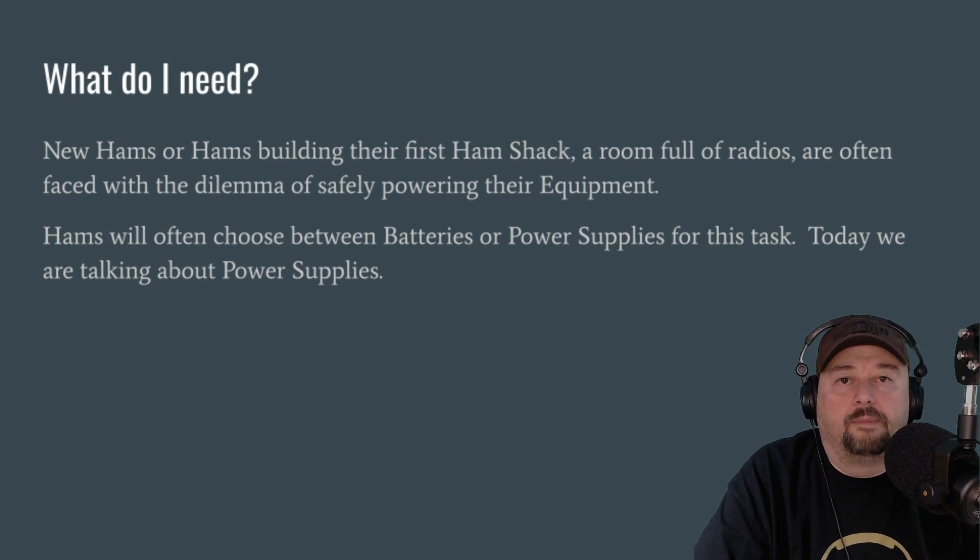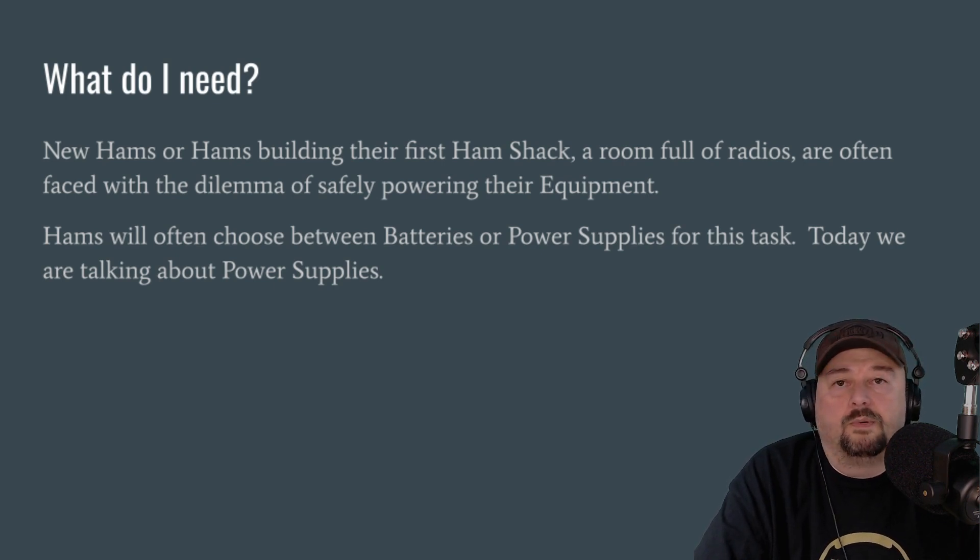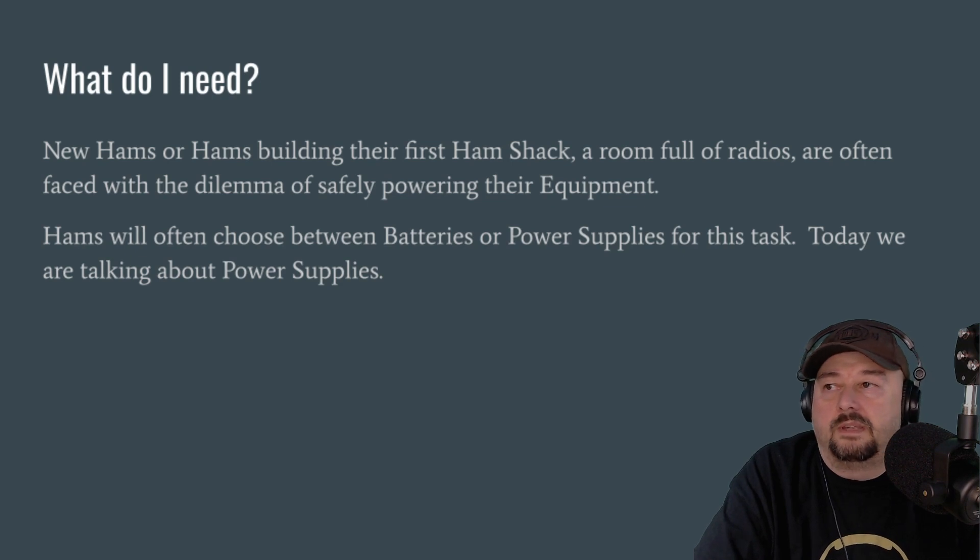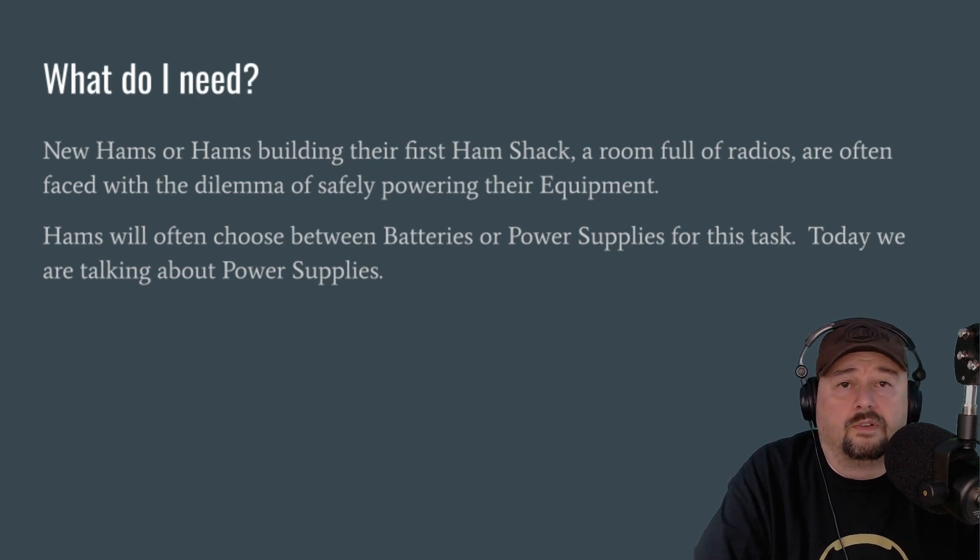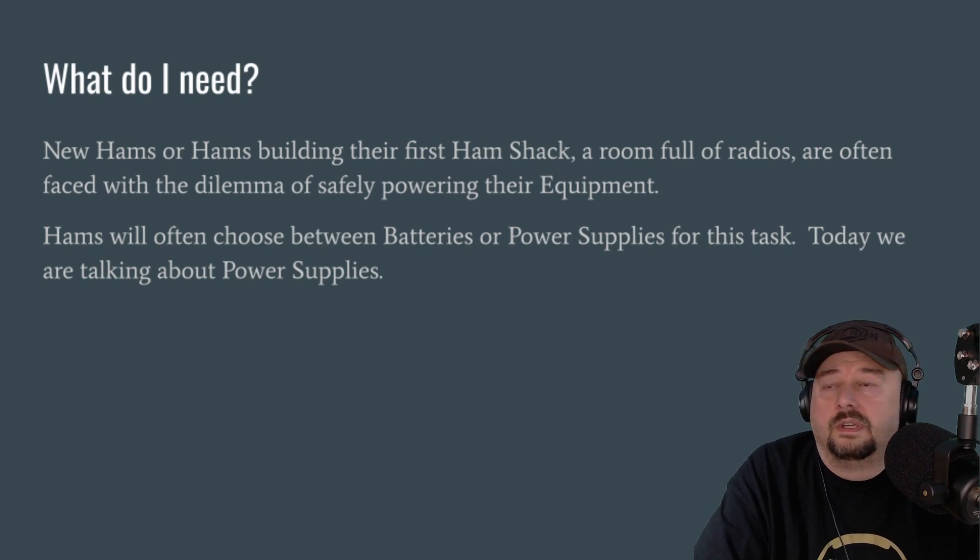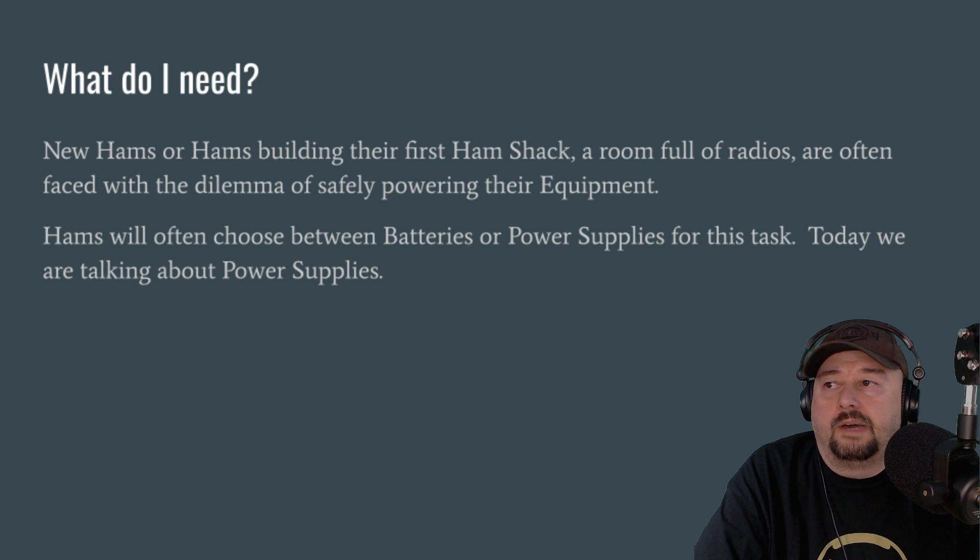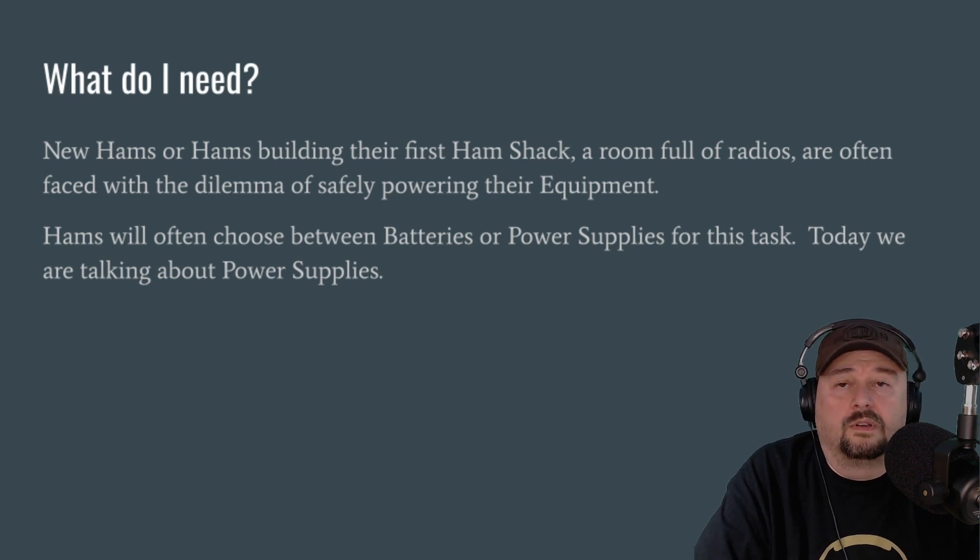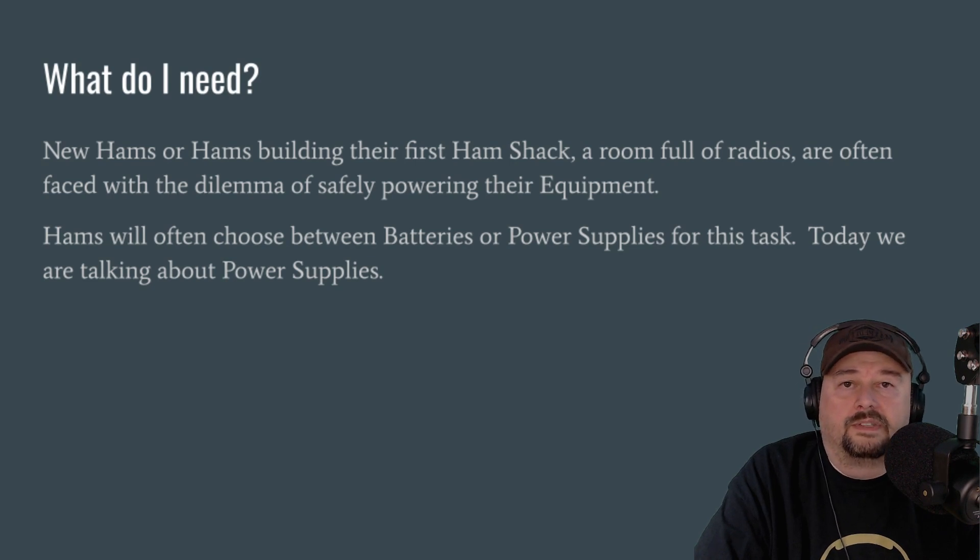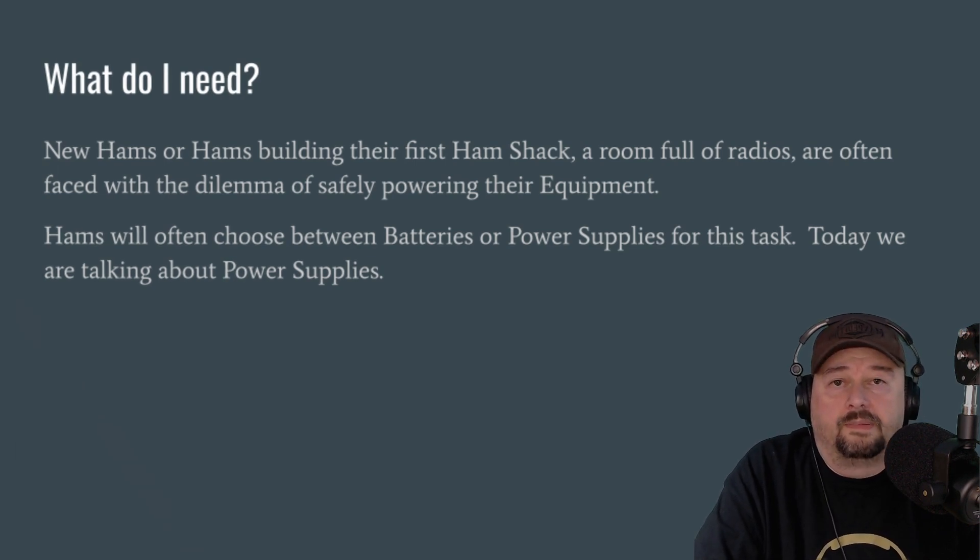Alright, so hopefully everybody made it back. What I have here is people ask what do I need when we're talking about power supplies. And really the challenge is that new hams or hams building their first ham shack, which is a room full of equipment where you're going to spend countless hours, they're often faced with a dilemma of safely powering their equipment. Hams will often choose between batteries or power supplies for this task. Today we are talking about power supplies.